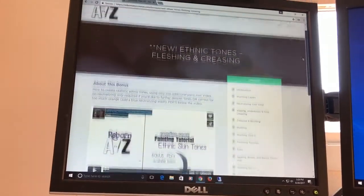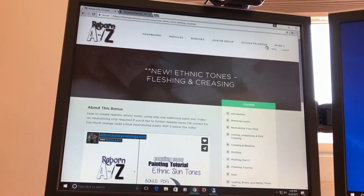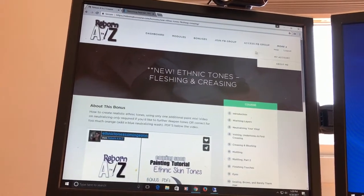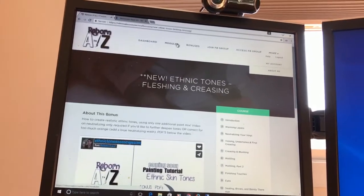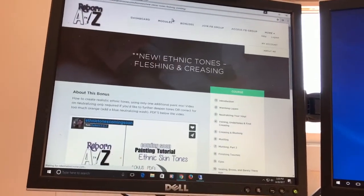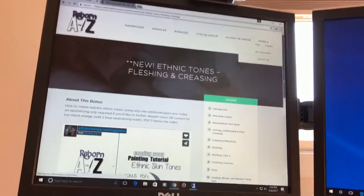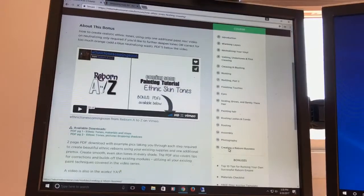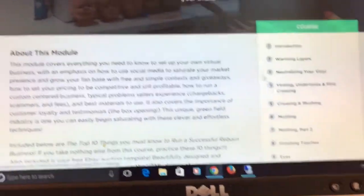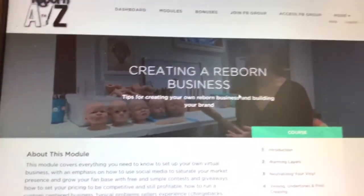I just thought I would hop on and share with you guys some information about this course and I do like it. Maybe there are some that might feel like the information is basic and they're kind of beyond it, but even the section about creating a reborn business I think is really excellent.